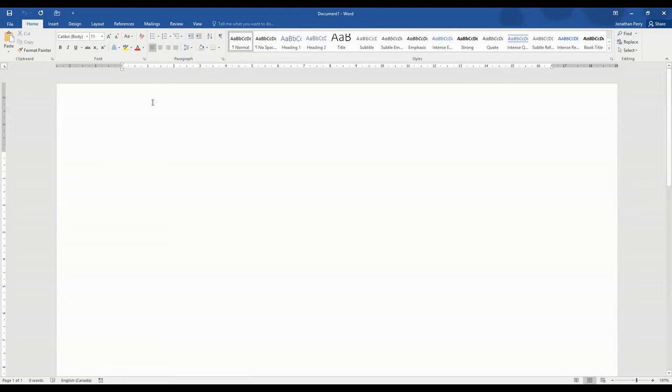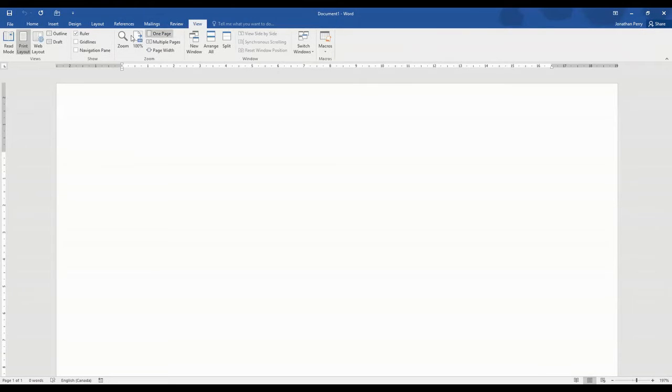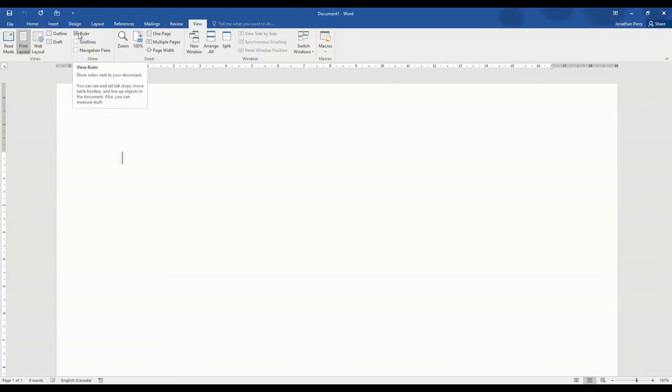So to get things started, first thing I want to make sure is everybody can see the ruler on their document in Microsoft Word. We want to make sure that we go to View and click on Ruler if that's not available to us.